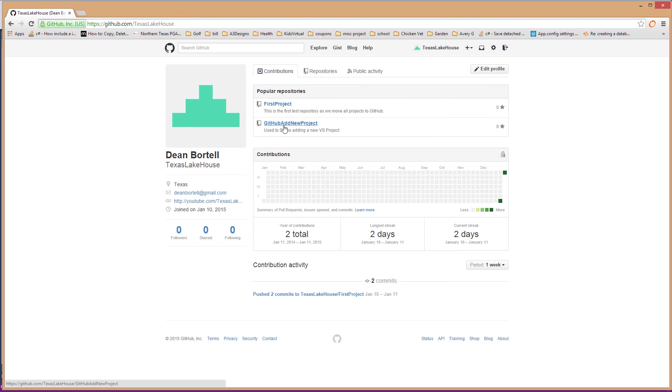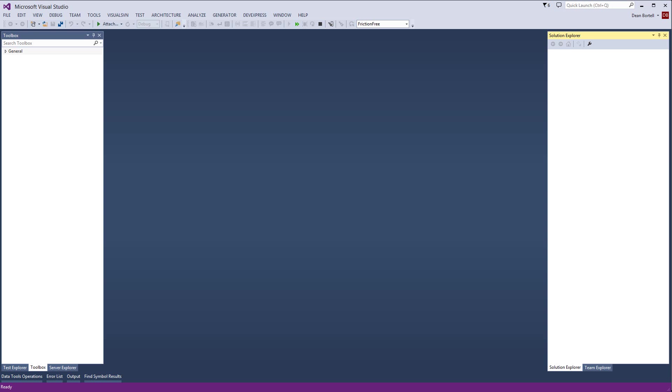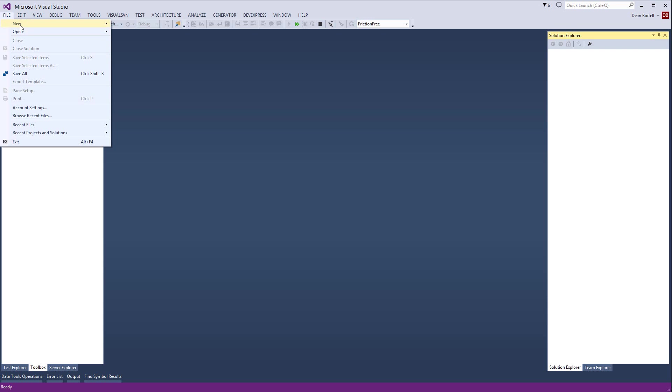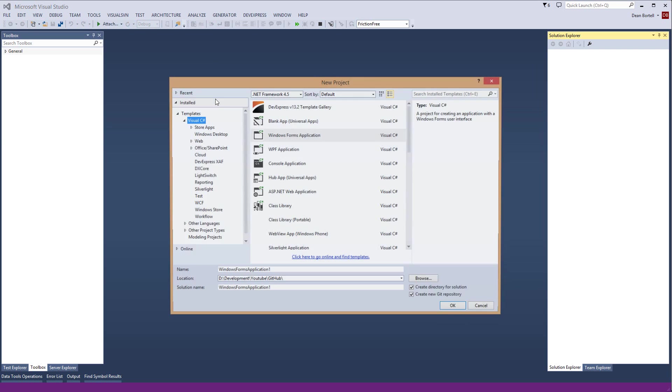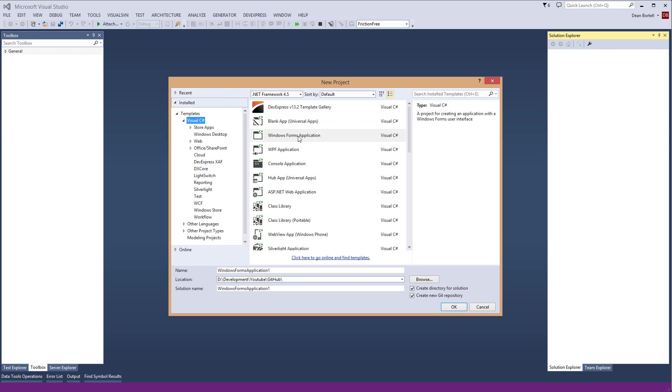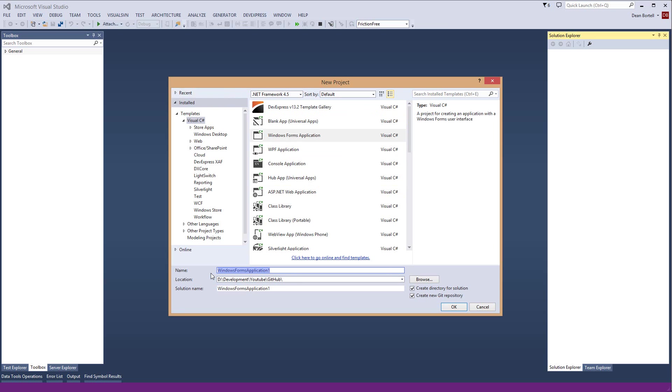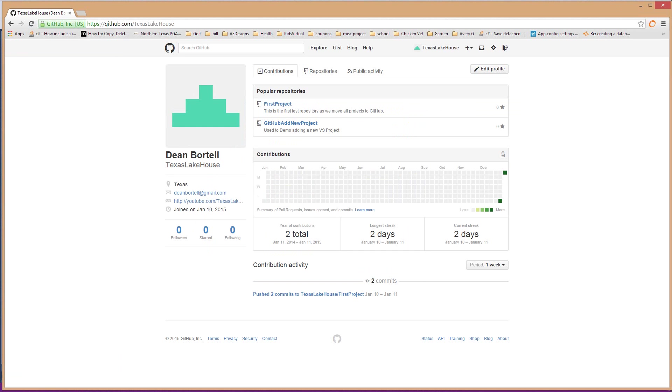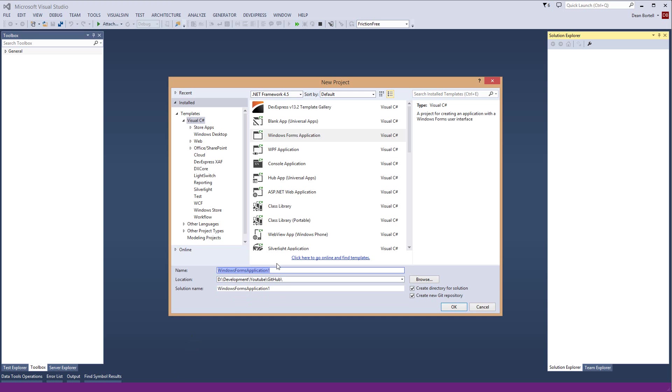So we've got it in there, now we're just going to make sure. We'll click Texas Lake House and there it is, there's our project. If we go over here and we bring up Visual Studio, we're going to create a new project, just a simple Windows Forms app. We're going to call it GitHub add new project.